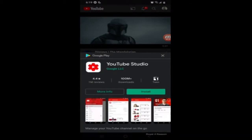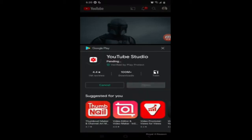Excuse me — actually, you need to download the YouTube Studio app. My fault, I'm learning as we're going, so we're going to figure this out together.